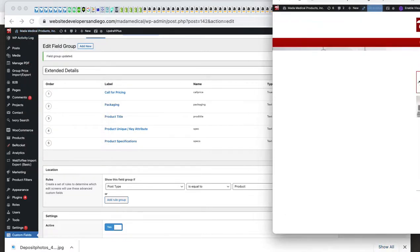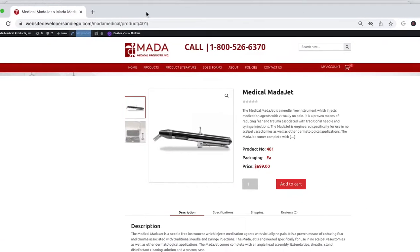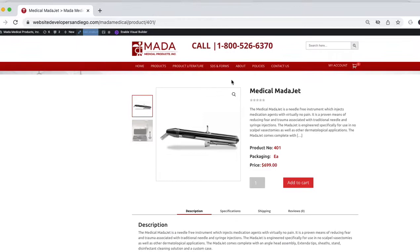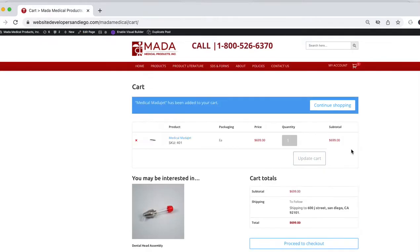Let me just drag this over. Let me add this to my cart. I got it added to my cart. Notice now I've got packaging each right here.